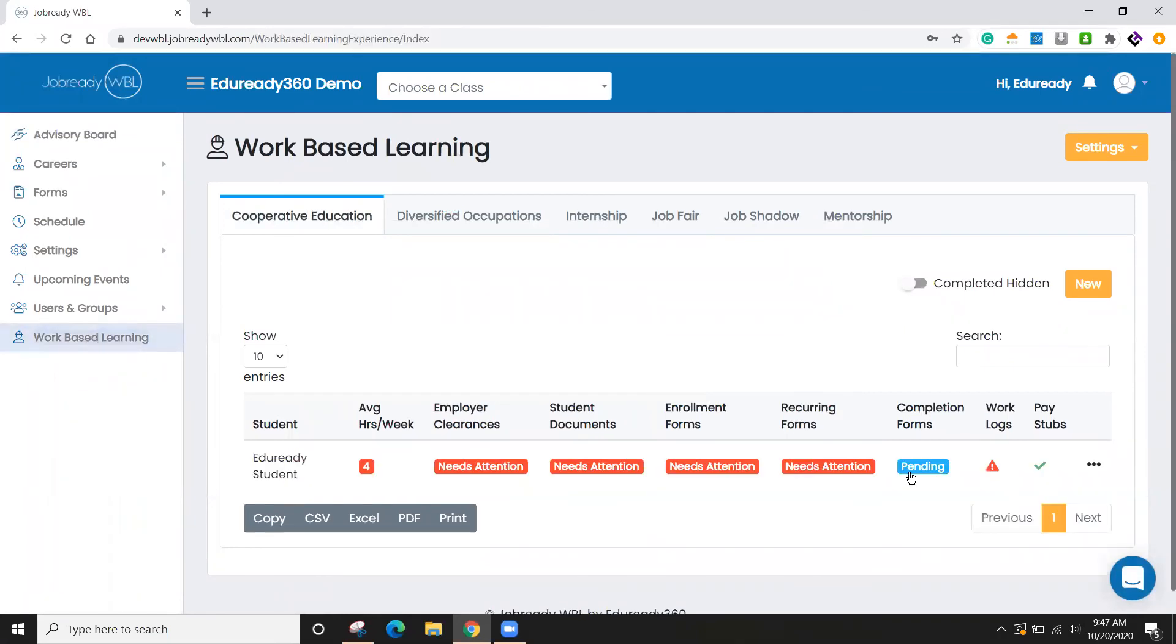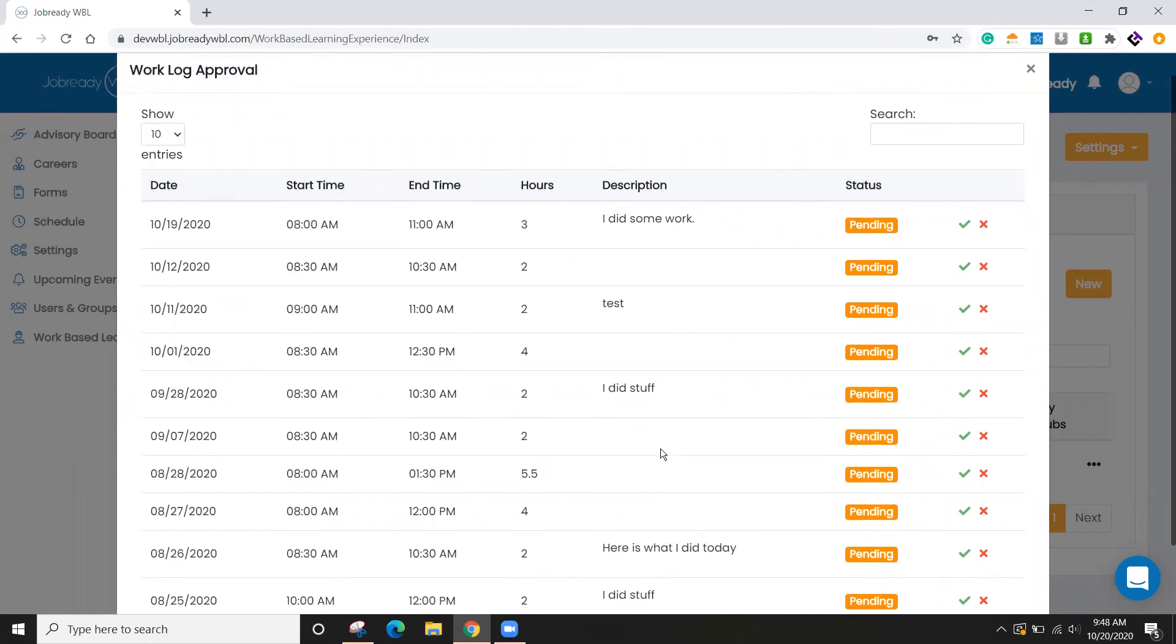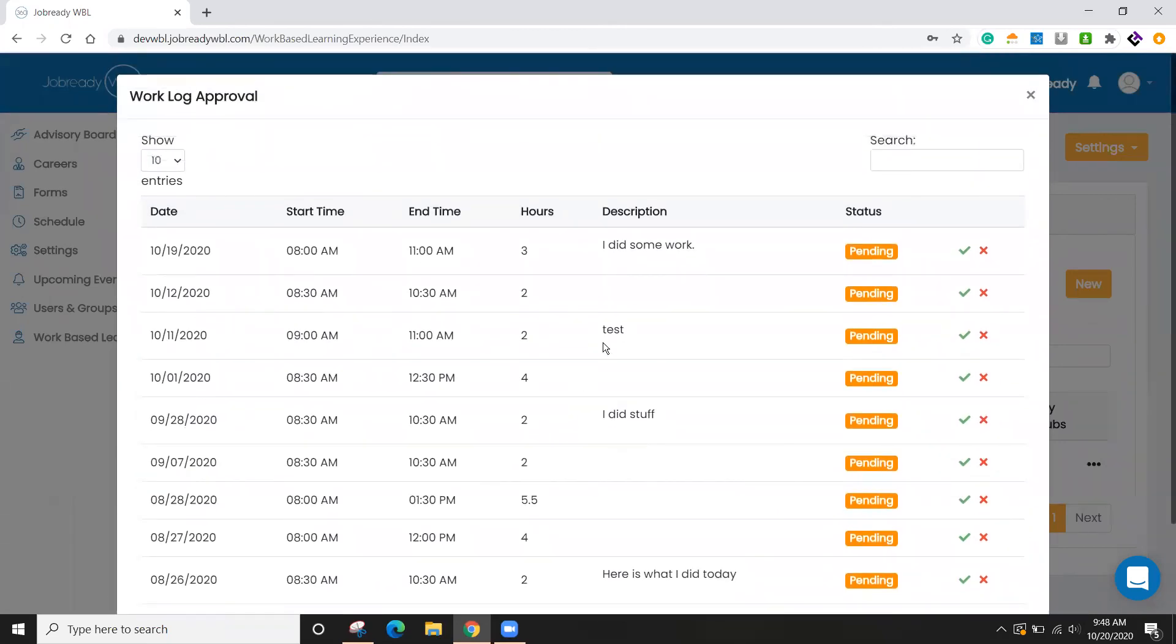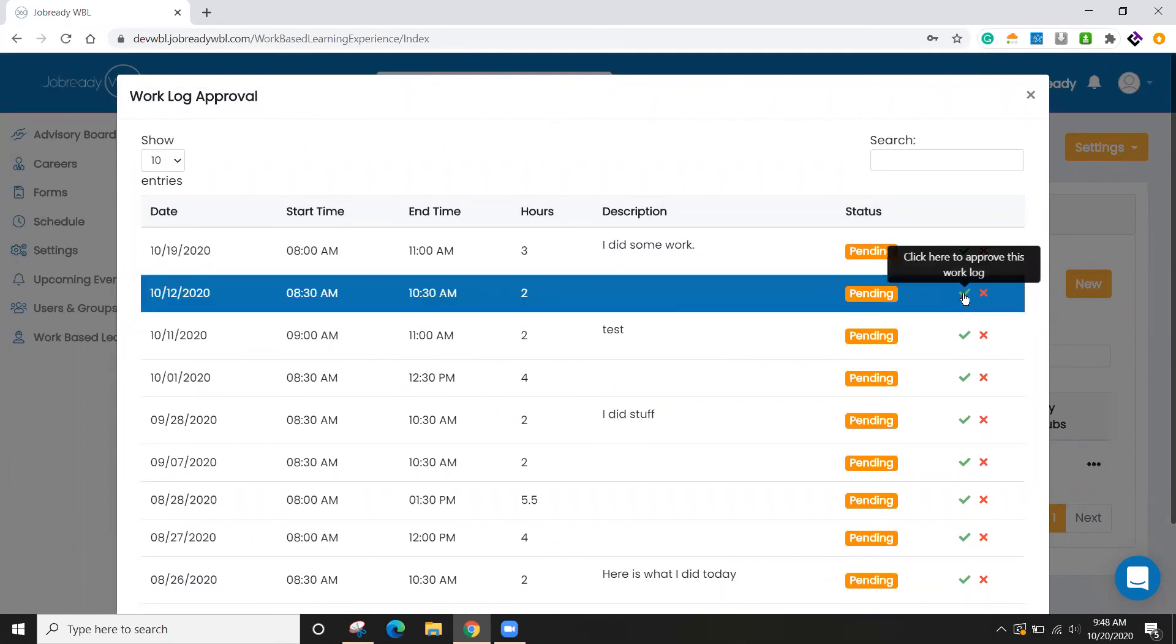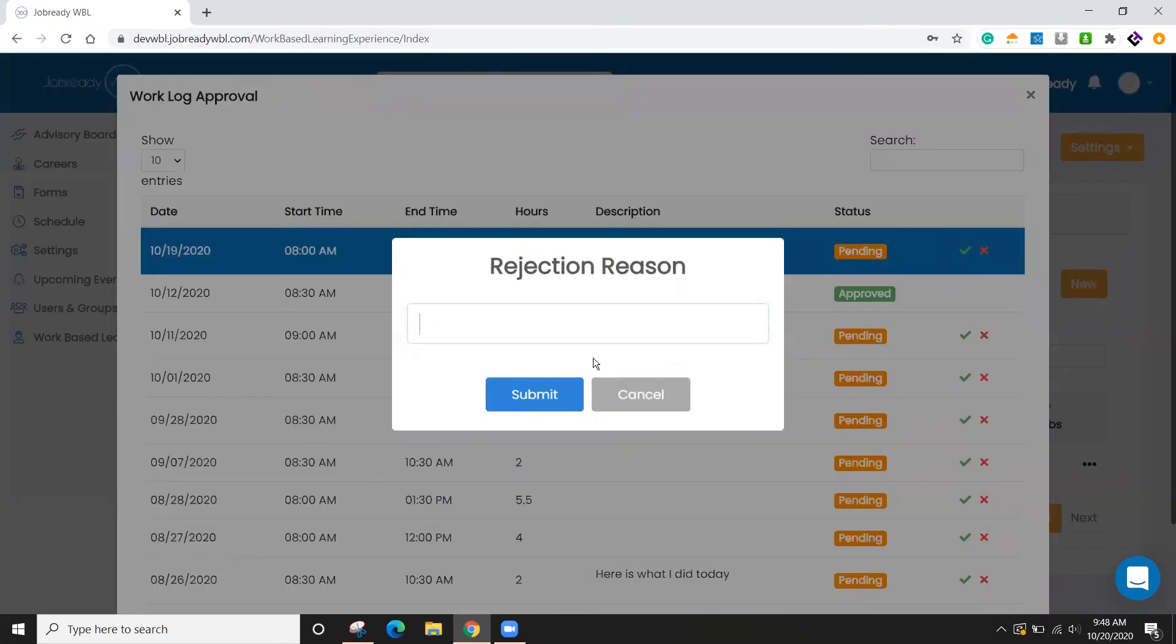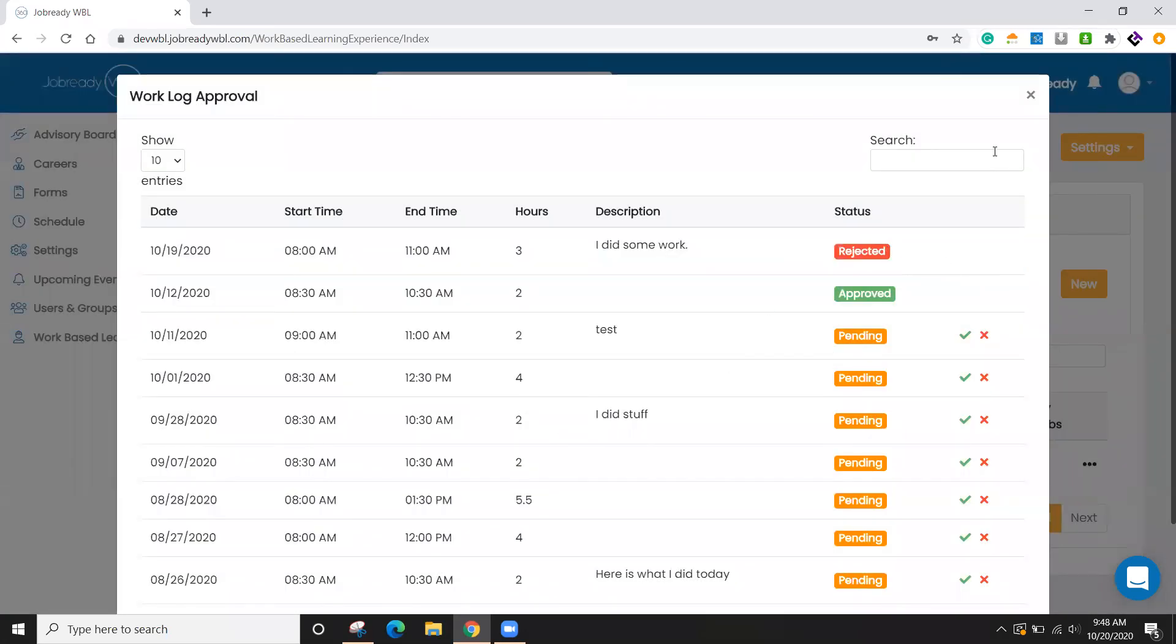So under work-based learning, I can see that now that the student submitted a work log, I can see that that is out here. And there's a number of things that have been done in the past. And then I, as the work-based learning coordinator, can either approve those or I can deny them and list the reason why. And then the student can follow up on those.